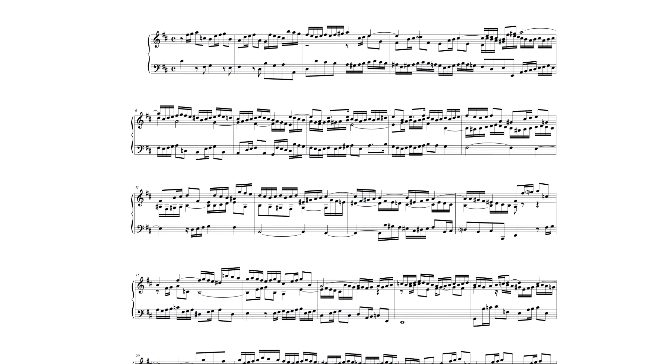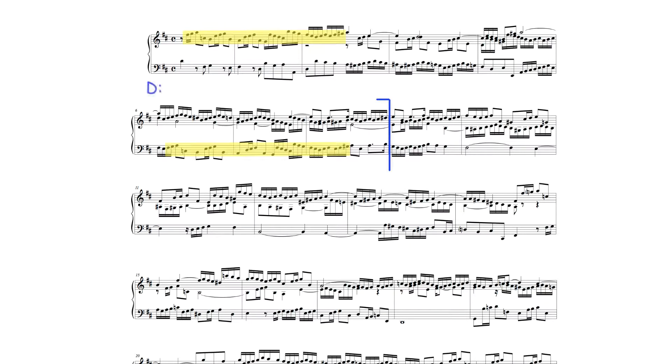Invention Number 3 may be divided into three sections. The first section, which essentially remains in D major, introduces the theme in each part. The theme entries in the upper part and bass begin over tonic D major harmony, while the middle part's theme begins on the dominant A major.